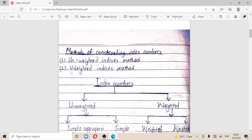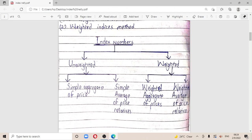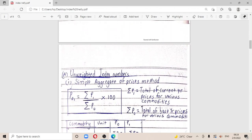Moving to the methods of constructing index numbers, we have the unweighted indices method and the weighted indices method. Under unweighted, we have the simple aggregate of price and the simple average of price relatives. Under weighted, we have the weighted aggregate of prices and the weighted average of price relatives.